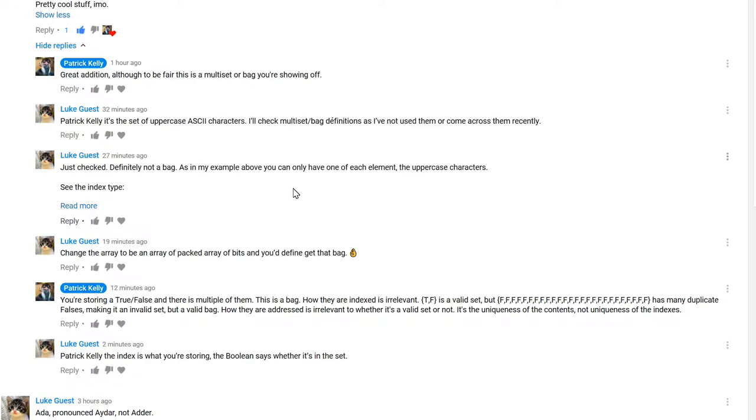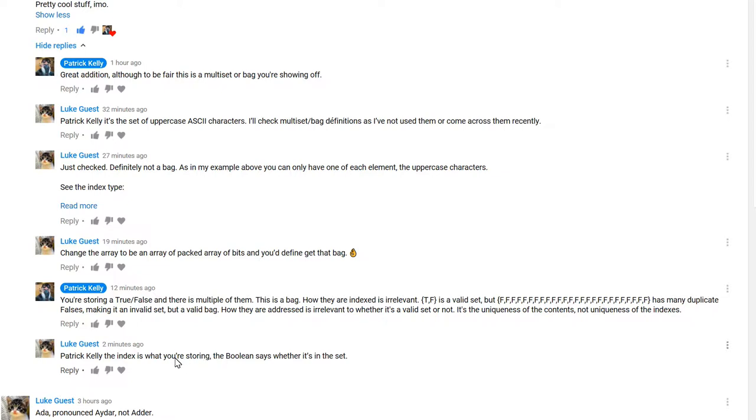So we get into a bit, and he's saying it's the index that's being stored. Now that makes no sense, and I'll show why that is now, because the index is never stored.